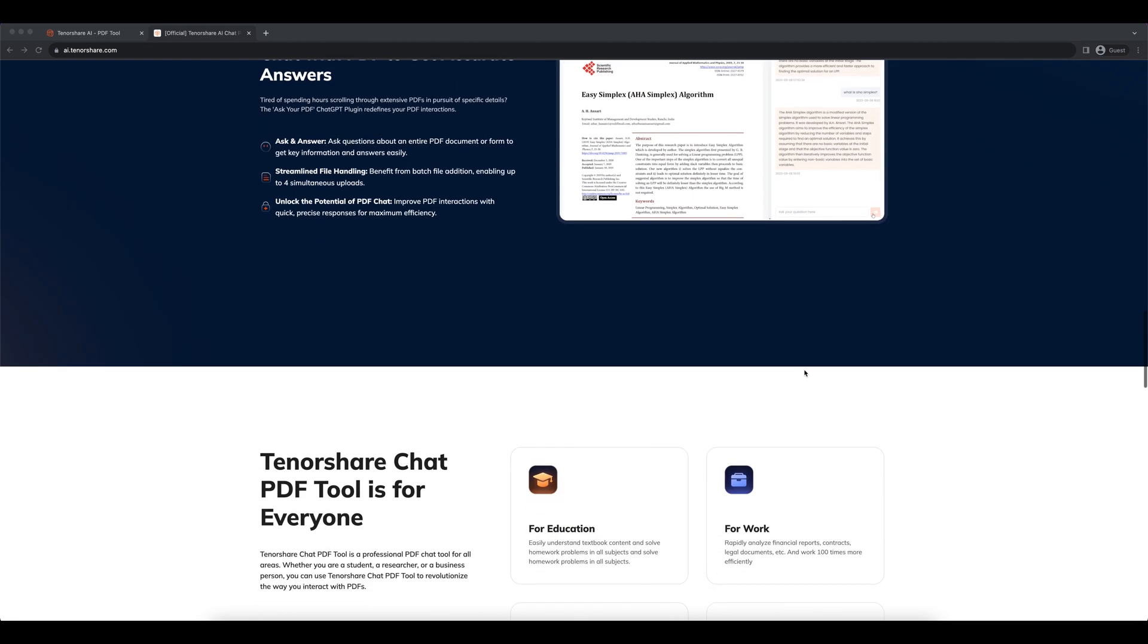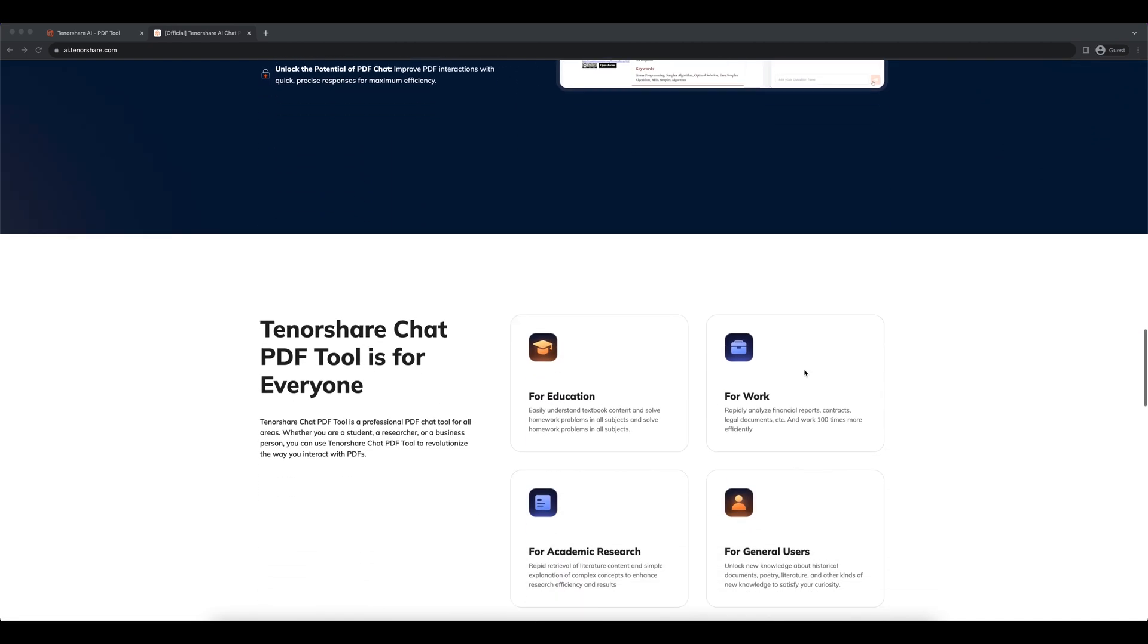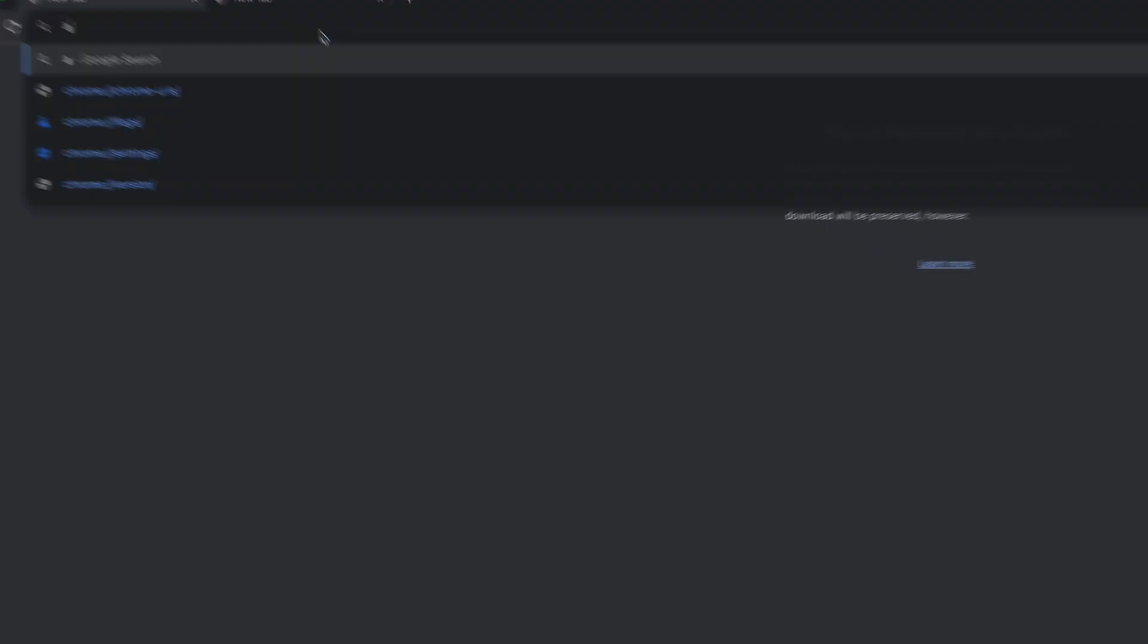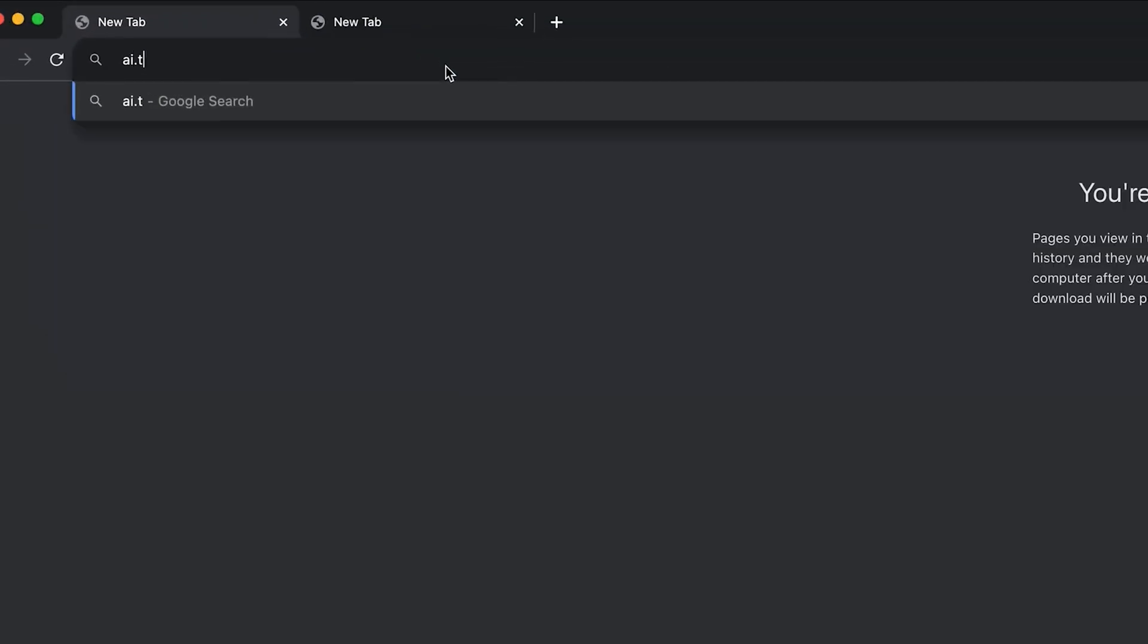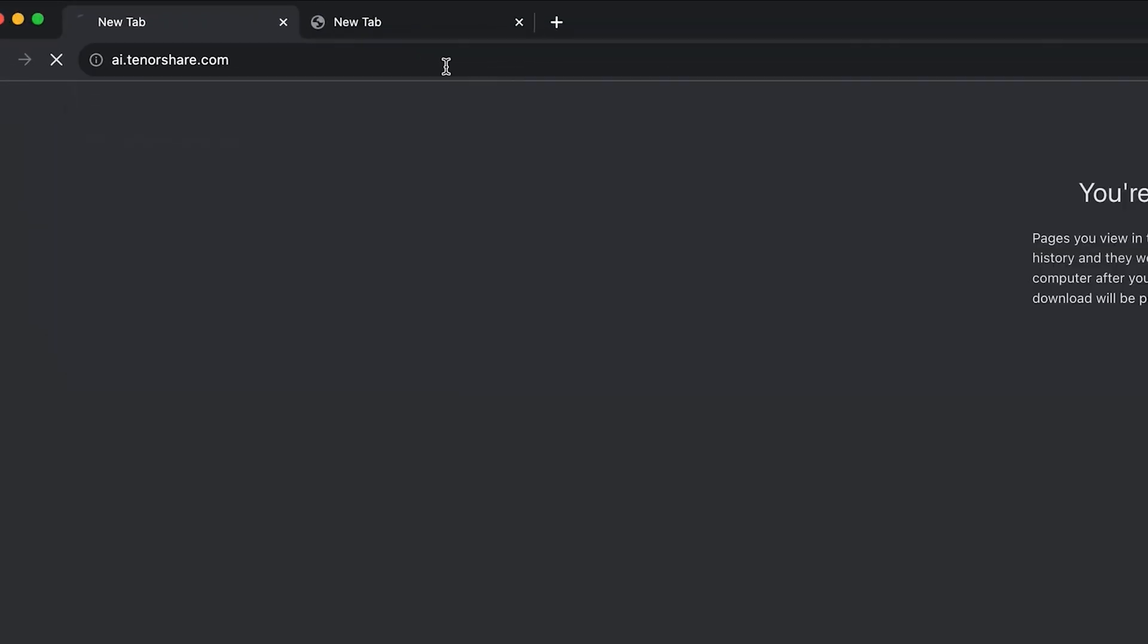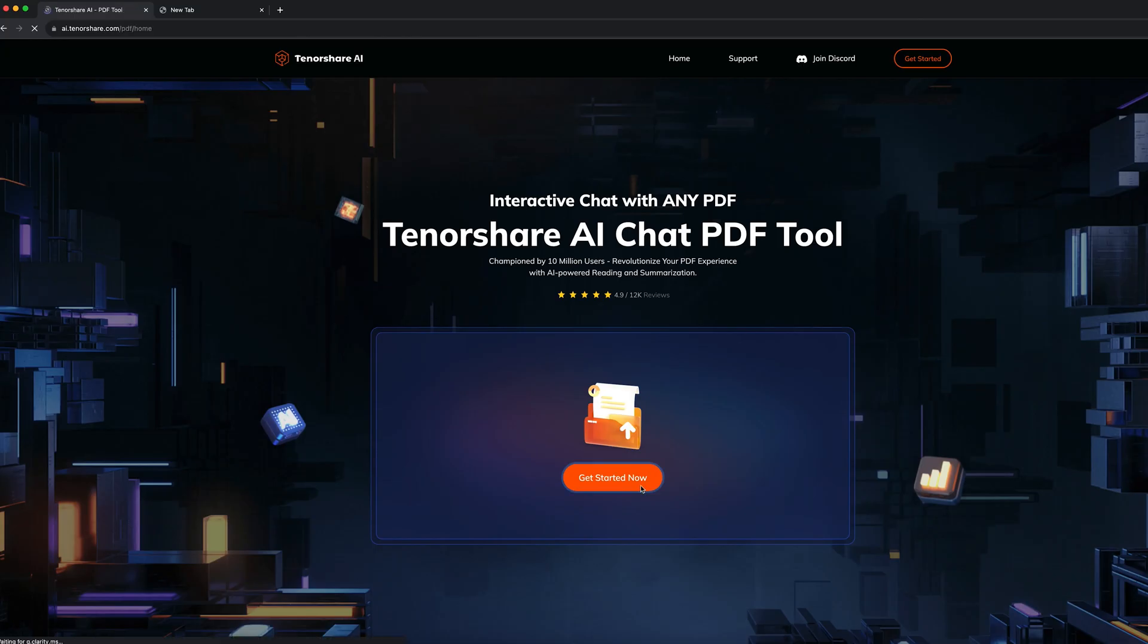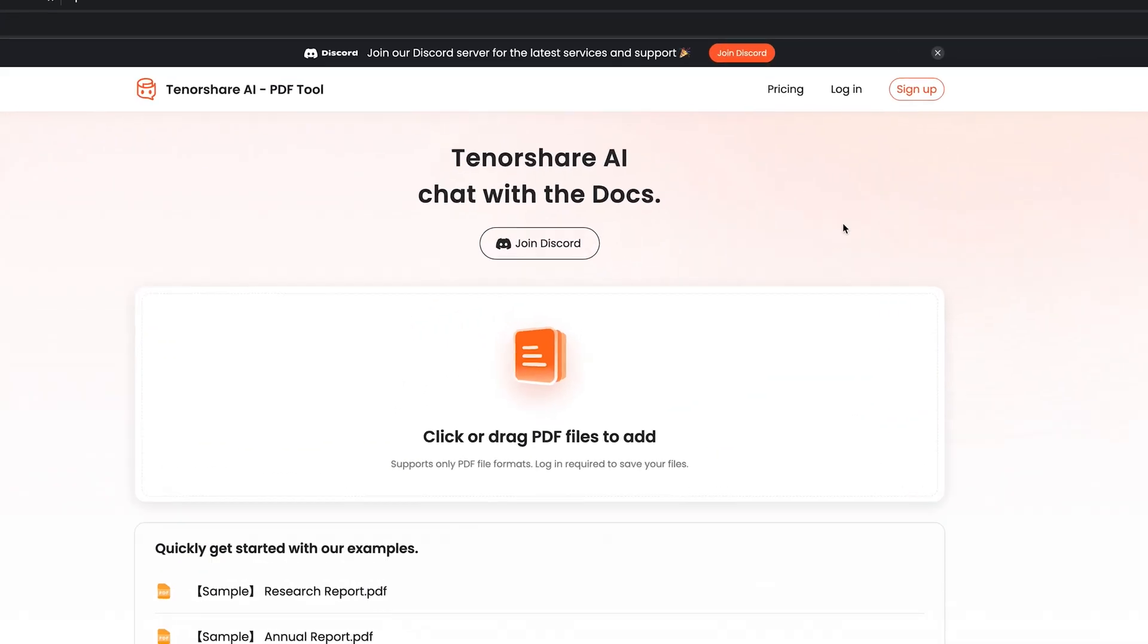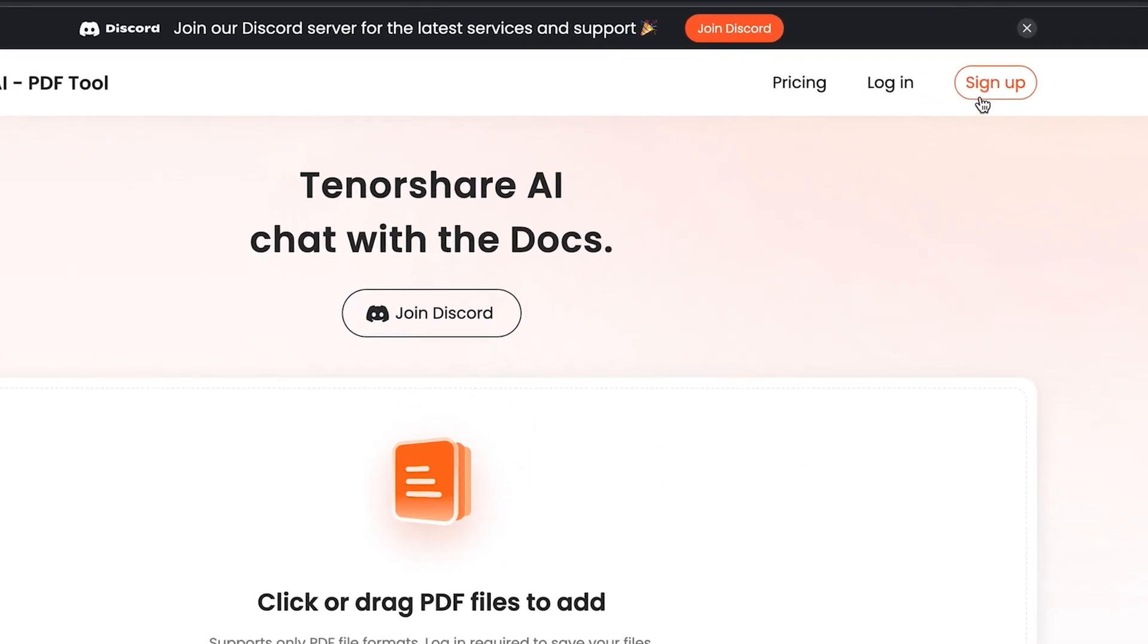Now allow me to show you how to analyze your PDF with Tenorshare AI. Go to ai.tenorshare.com and click on the Start Now button. Sign up and log in to your account.